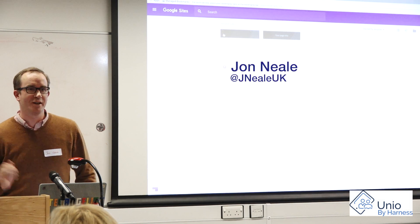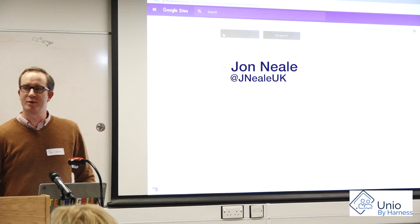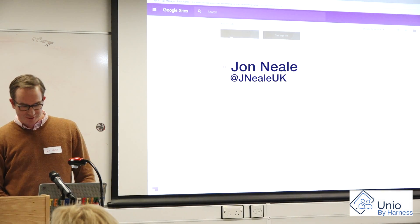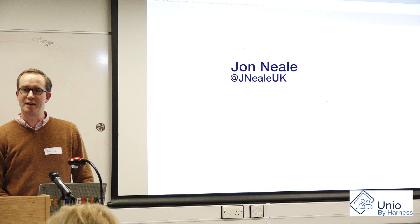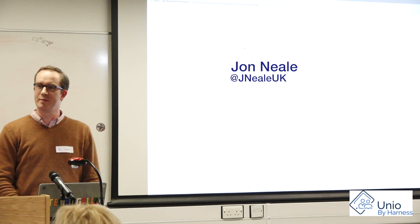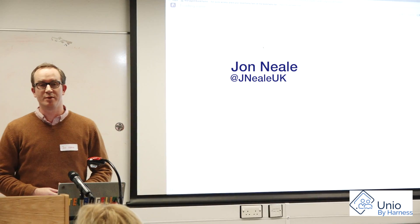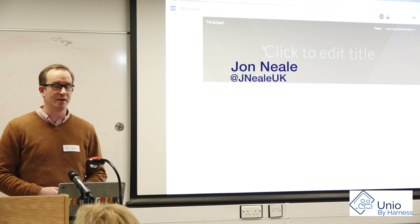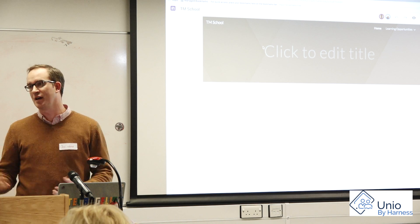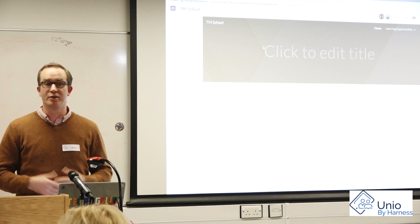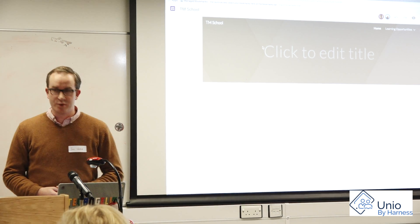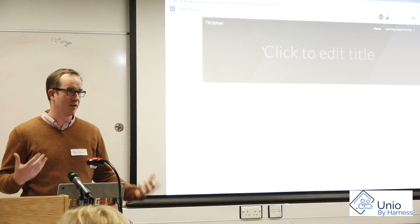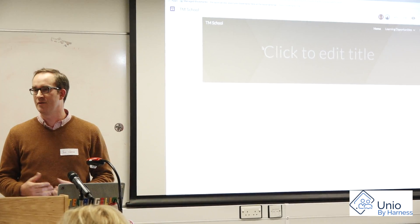Can I have a show of hands — anyone that's used the new Google Sites? Anyone experiment with it? It's a tool which we've been using a lot at Halcyon. We've been using it for both teachers to set up courses, but also for students to be able to demonstrate their work in a slightly different way.